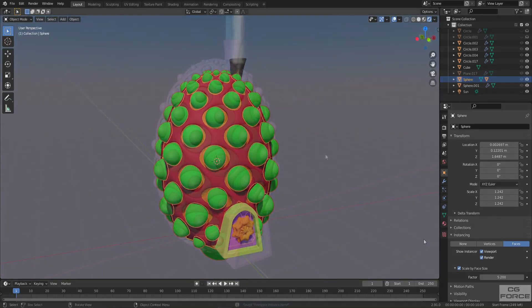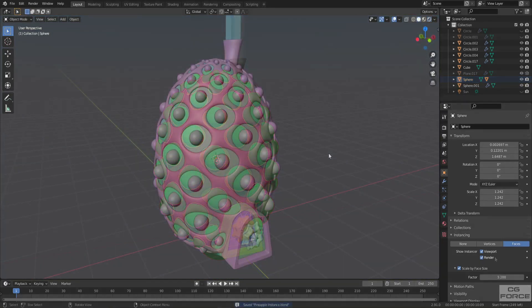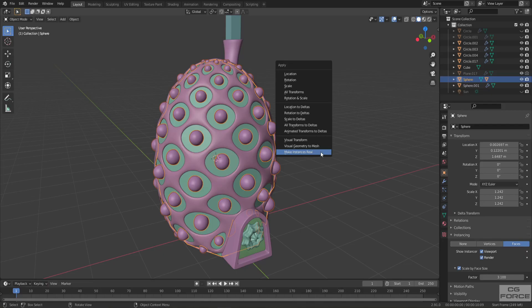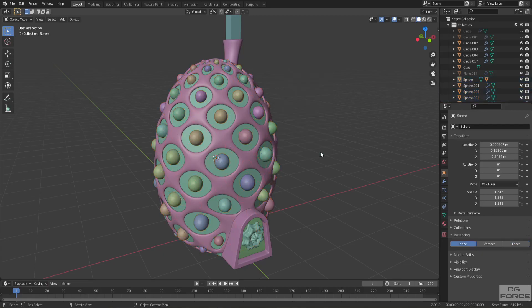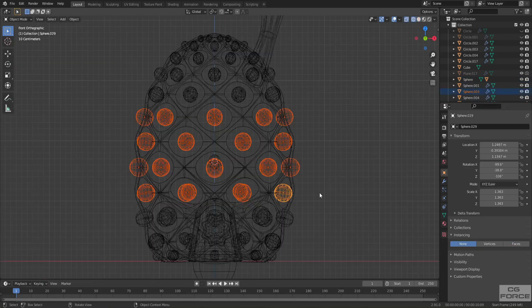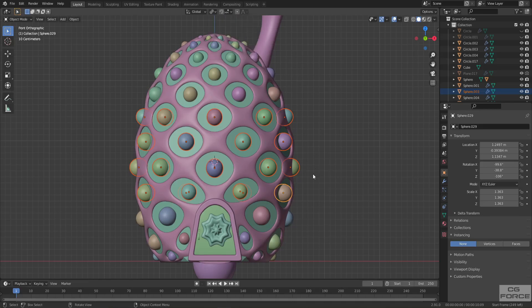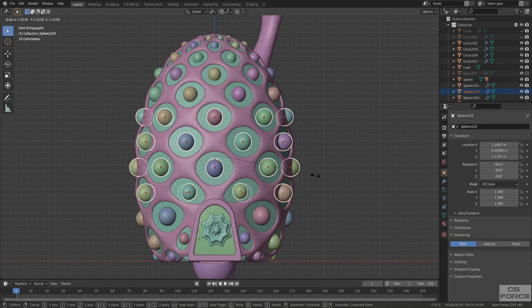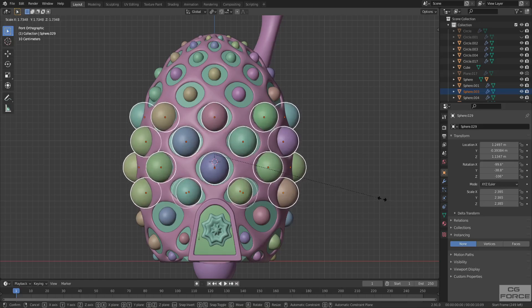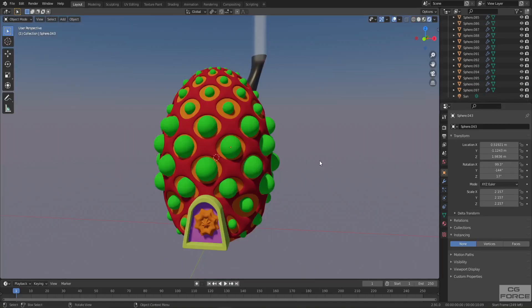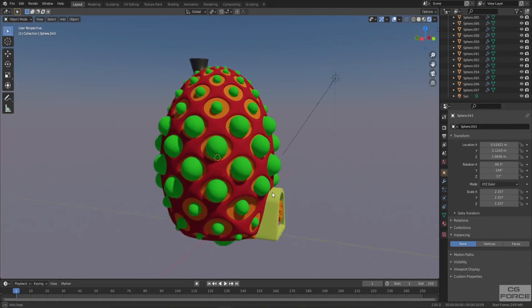If you want to set the scale customly, first make instances real. Then select only those instances you want to rescale — the middle ones in our case. Go to Pivot Point and change it to Individual Origins. Now bring up the scale to the point you are satisfied with. And there you have it — another version of the stylized cartoon house.